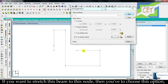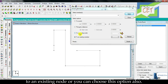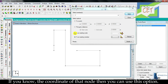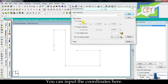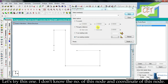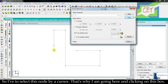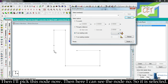Let's undo. If you want to stretch this beam to a specific node, you have to choose the option 'to an existing node.' You can also choose the first option — the first and third options are similar. If you know the coordinate of that node, you can use that option and input the coordinates. Let's try the third option. I don't know the number or coordinate of this node, so I have to select this node by cursor. I am clicking on this box and will pick this node now.